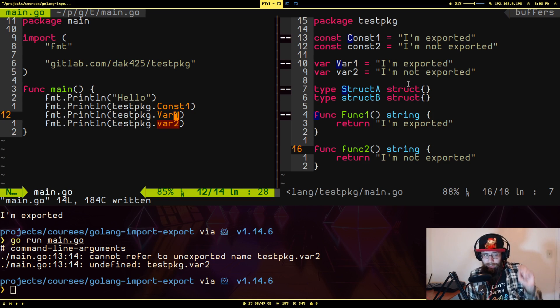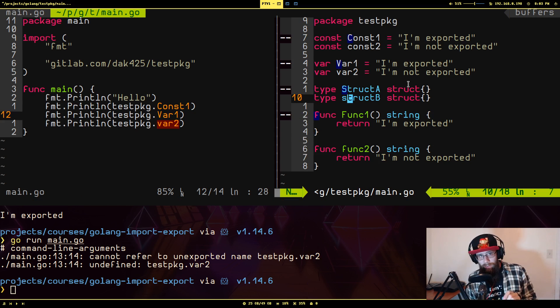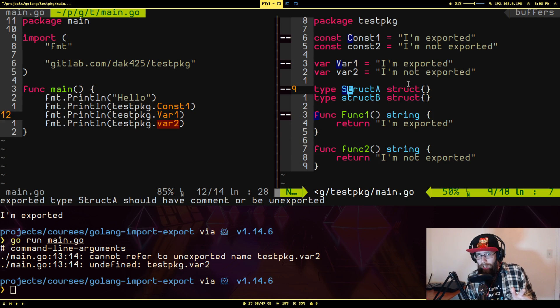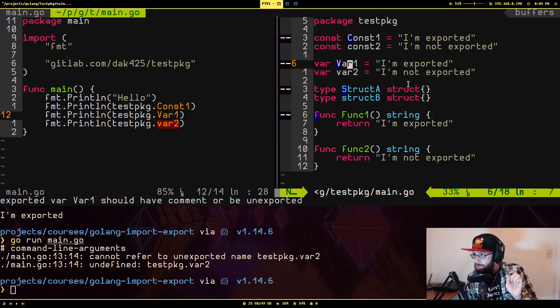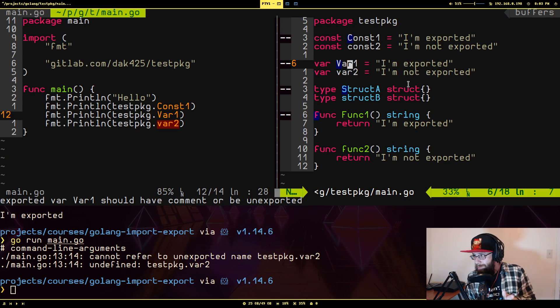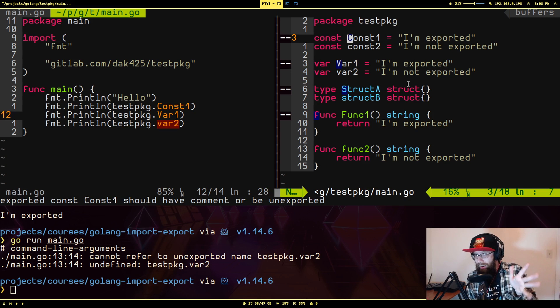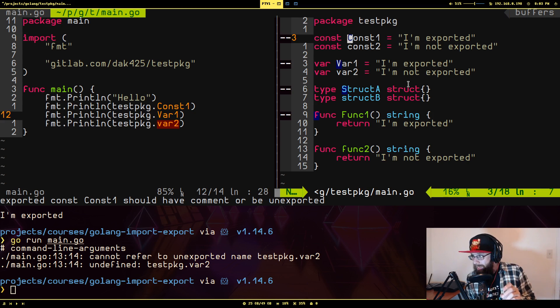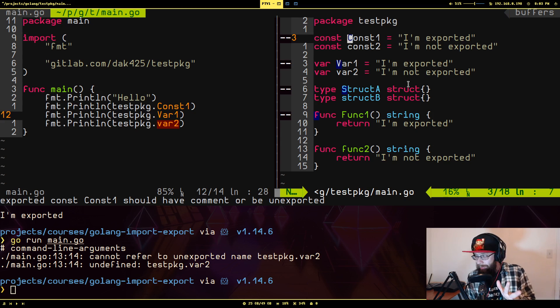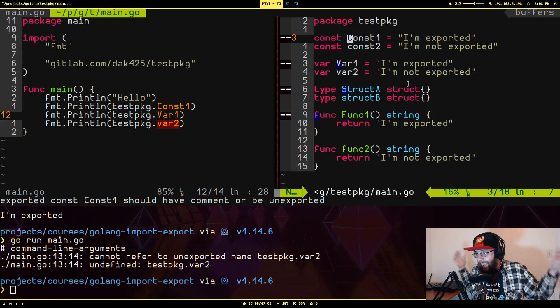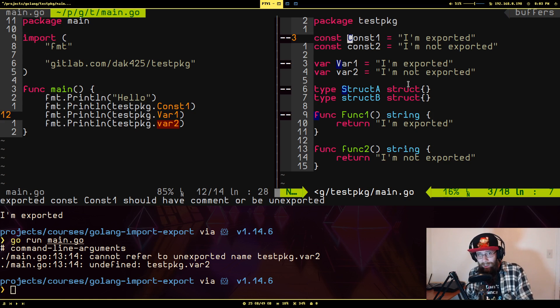But yes, I had to look this up because the first, I don't know, couple of weeks that I worked with go, I got so confused as to why some things were accessible and some things were not. And when I found out it was just whether this freaking first character is capitalized or not is what affects that, I was like, all right. I mean, I can understand it, but yeah.